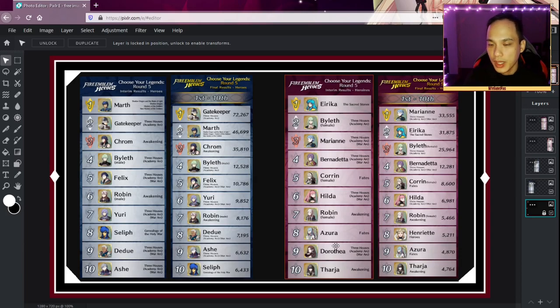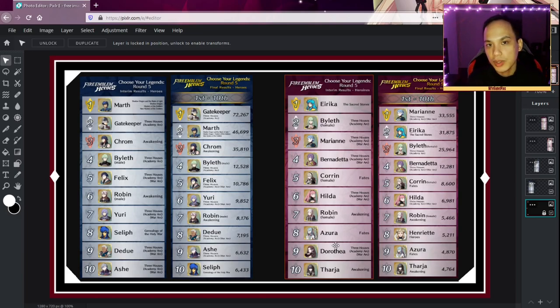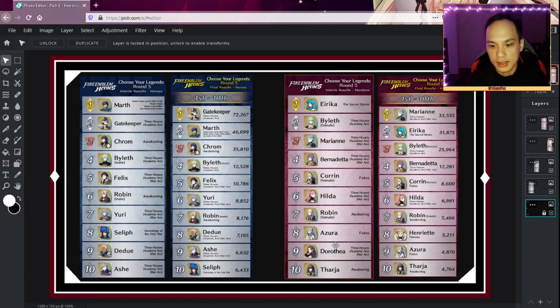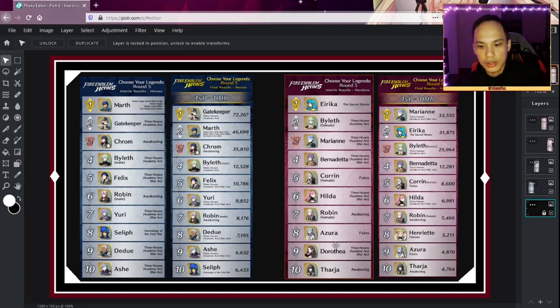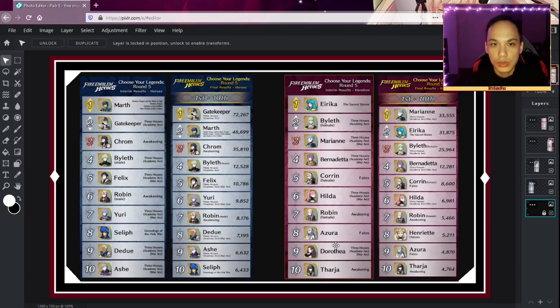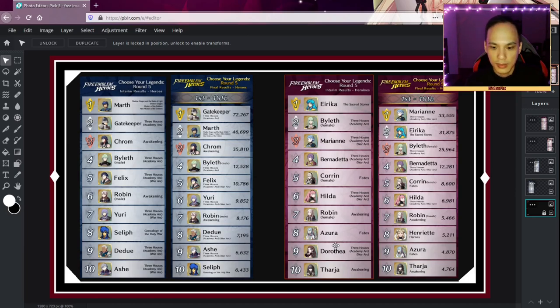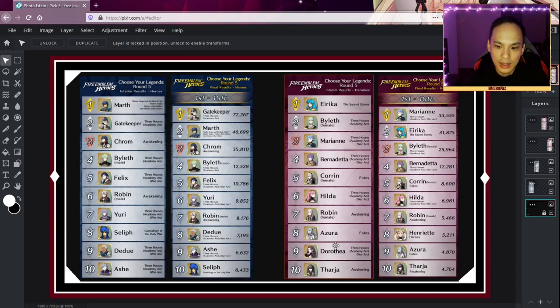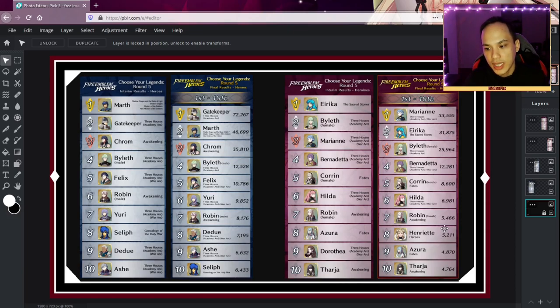All right, so you see Henriette definitely overtook them. What's surprising is Dorothea dropped. I thought she was a popular character, but probably because we have a few of her in the game already, that's why she may have been left off. And I know with the recent, right before the Choose Your Legends, we had the desert banner and she was on the desert banner as a duo hero with Lene. So maybe that's why she dropped off. But at the end of the day, Dorothea fell past Tharja and Azura, and Tharja got pushed out by Henriette.